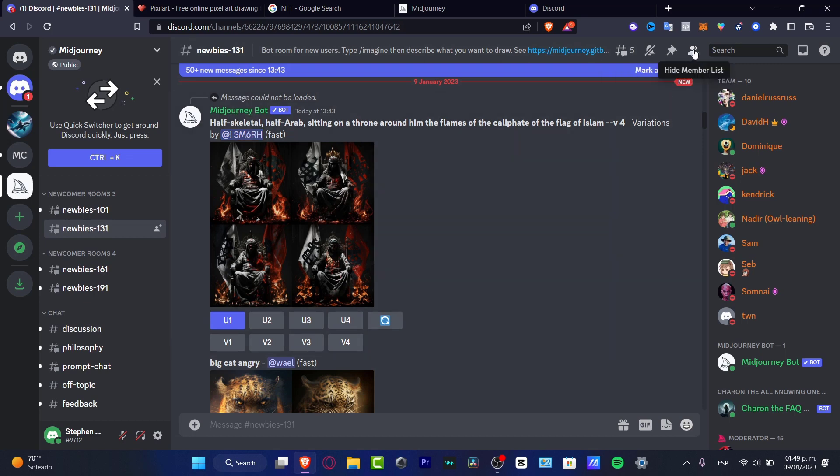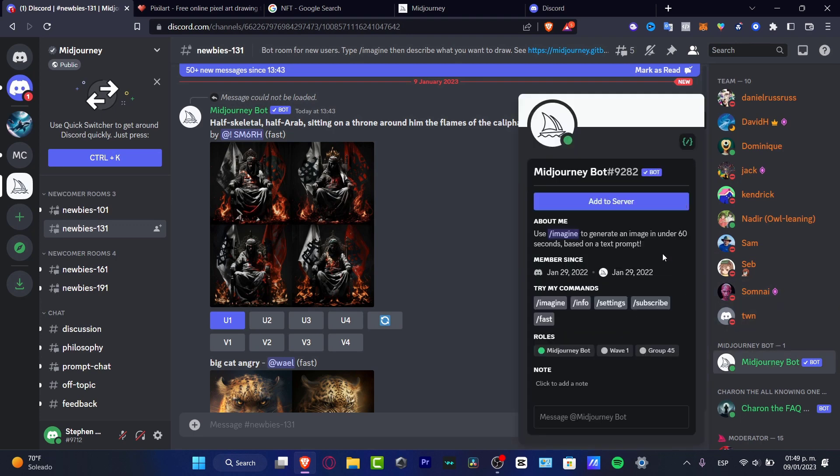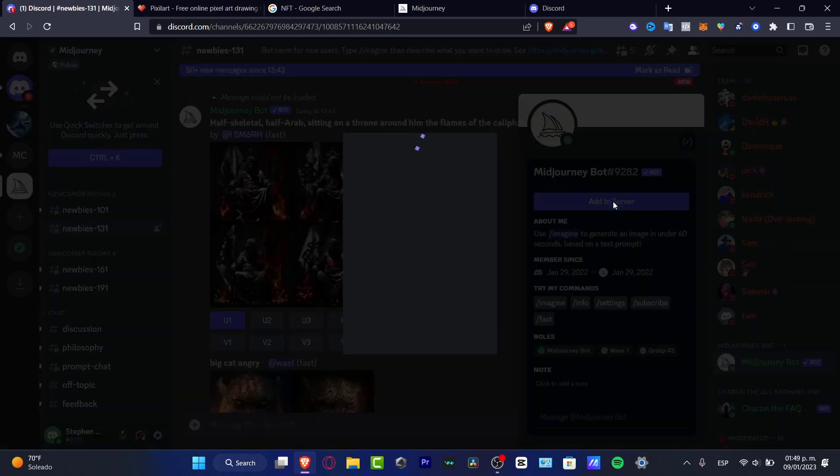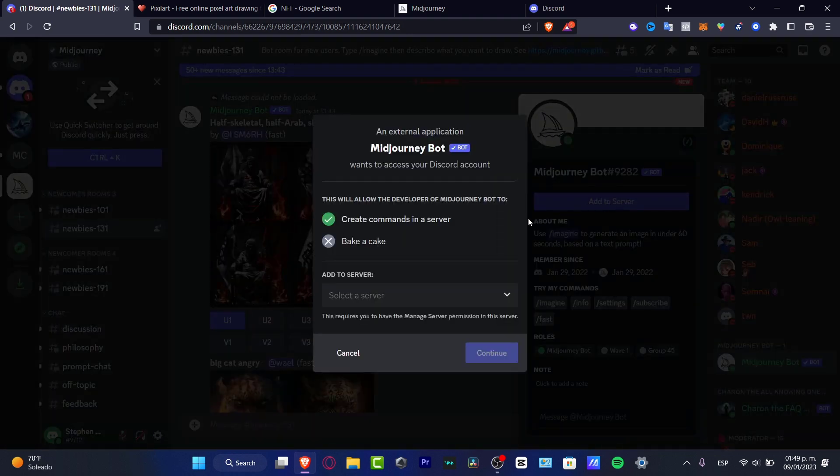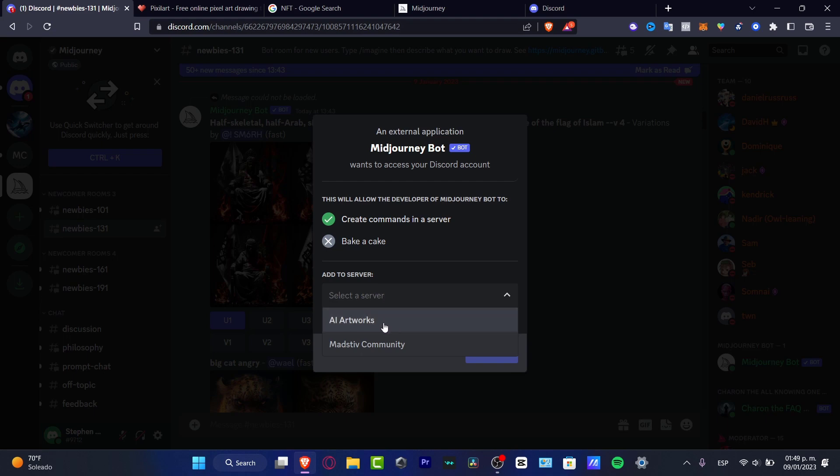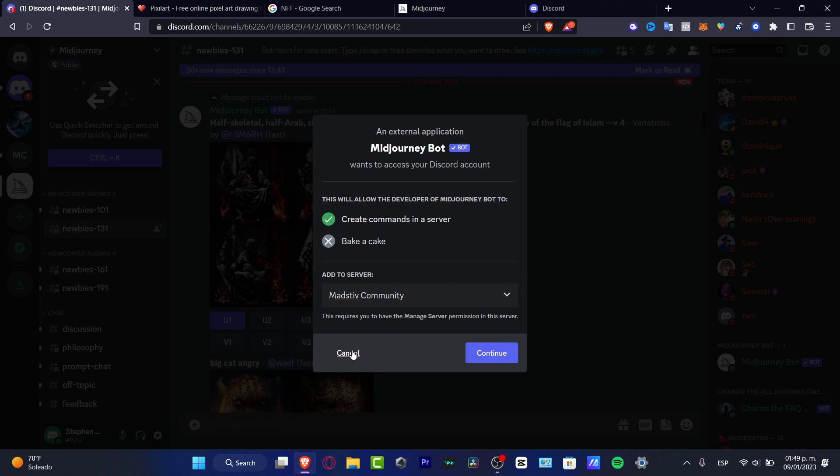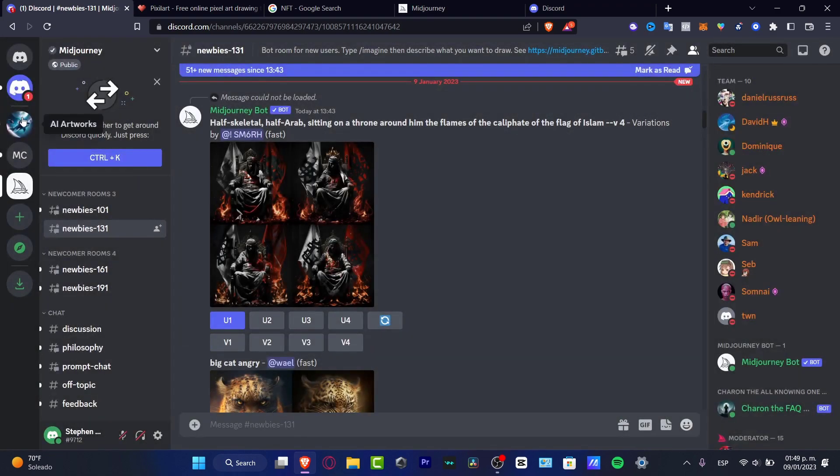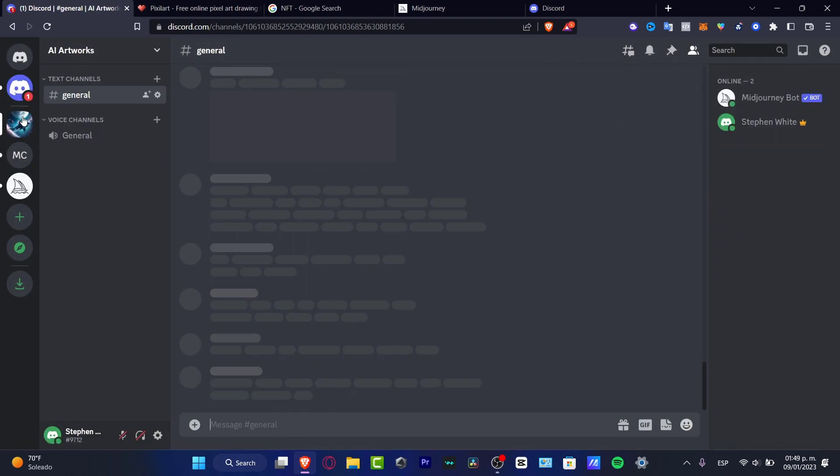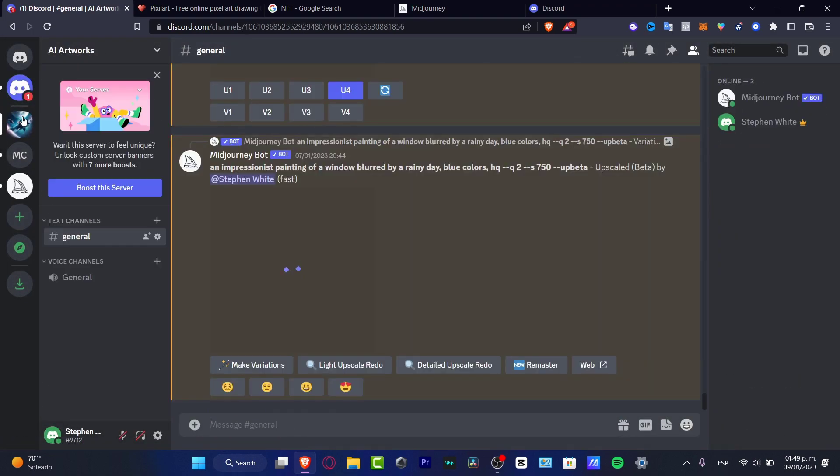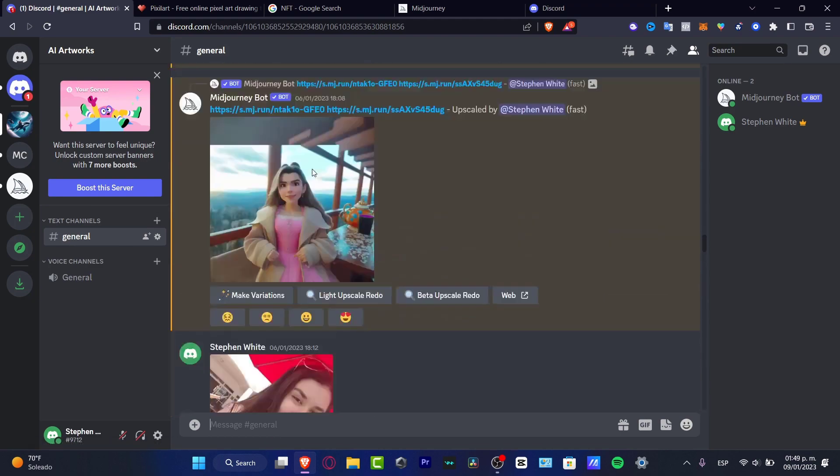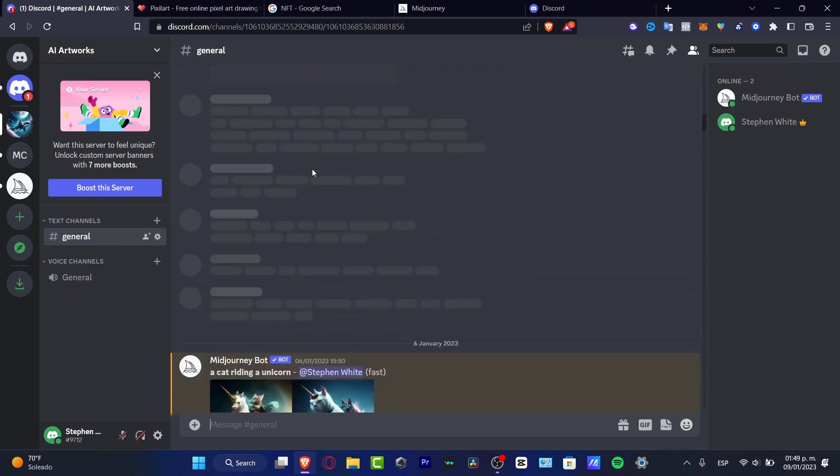In here I want to look for the MidJourney bot, which is actually this one. If you don't see that, you can go into the team members list and here you want to look for the MidJourney bot. Click Add to Server, and here I want to select the one that I have created. It is MidJourney community, and I'm going to continue just like that.